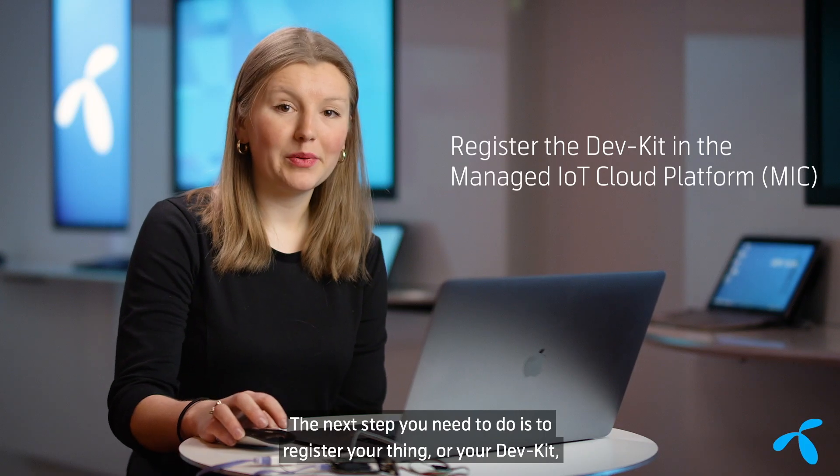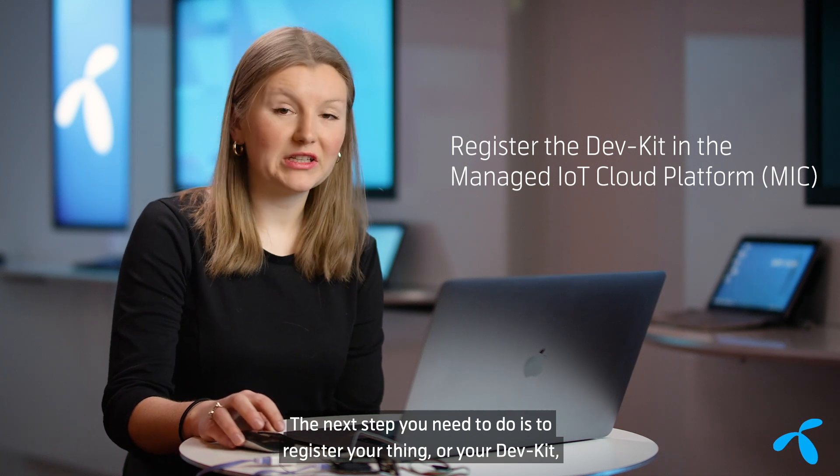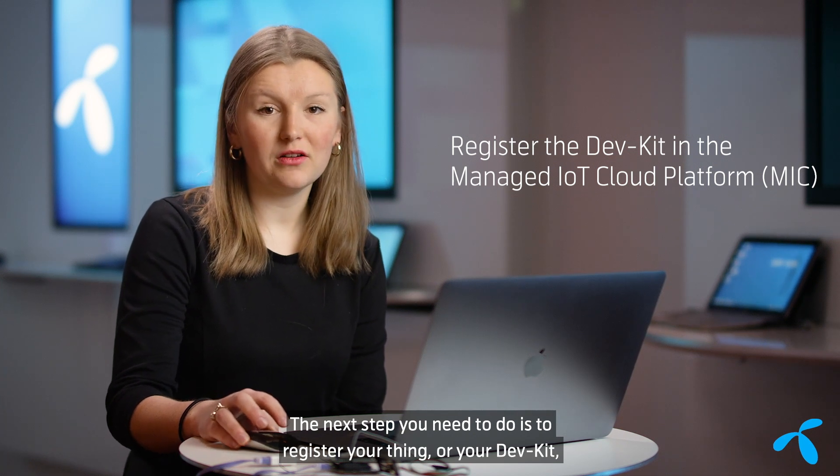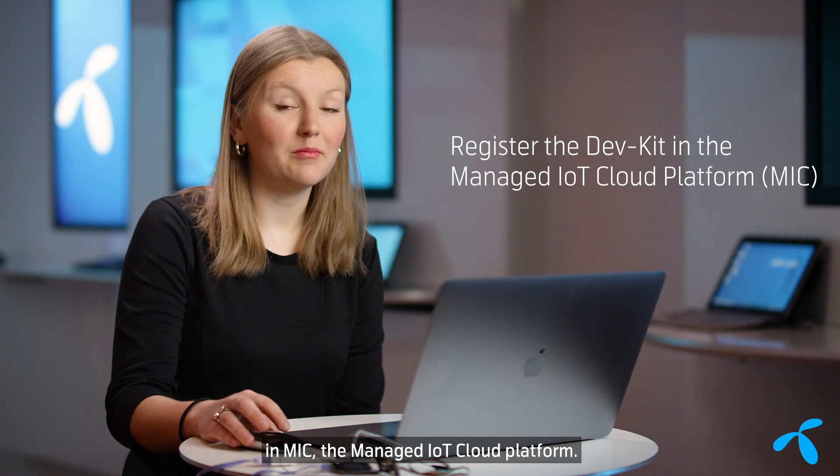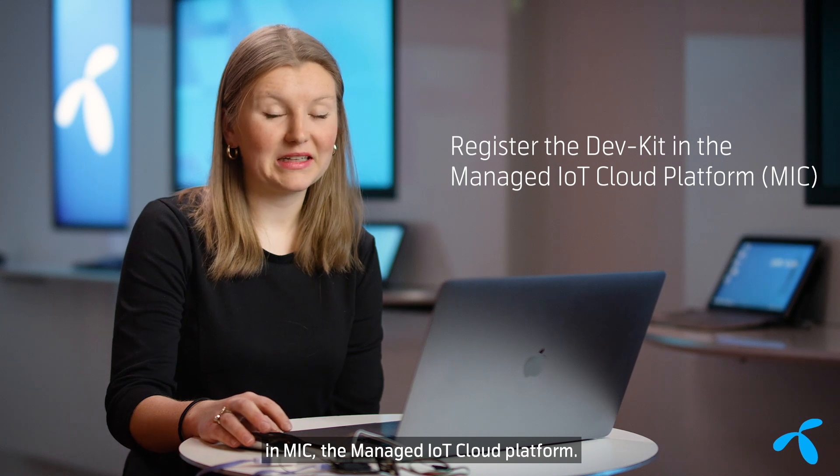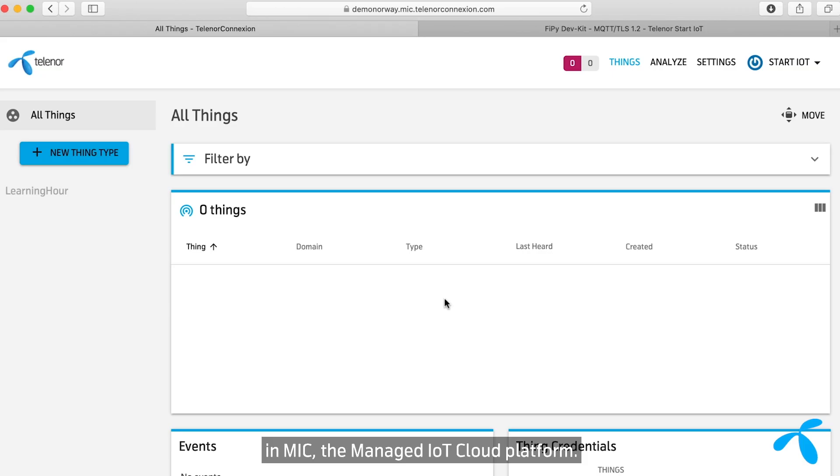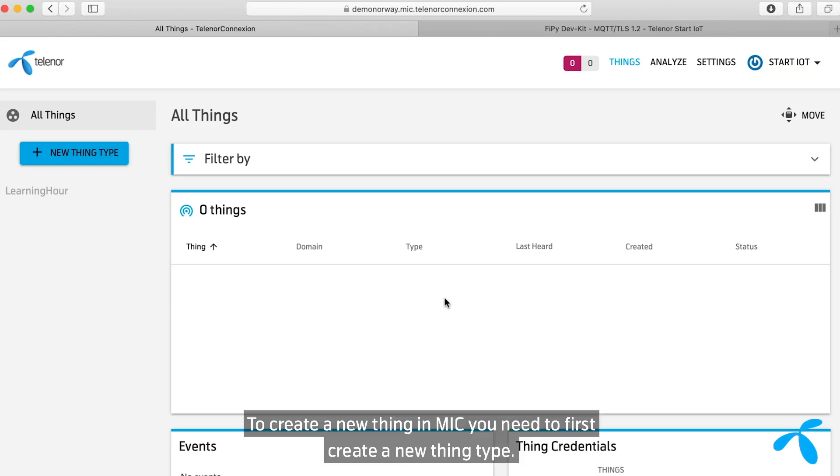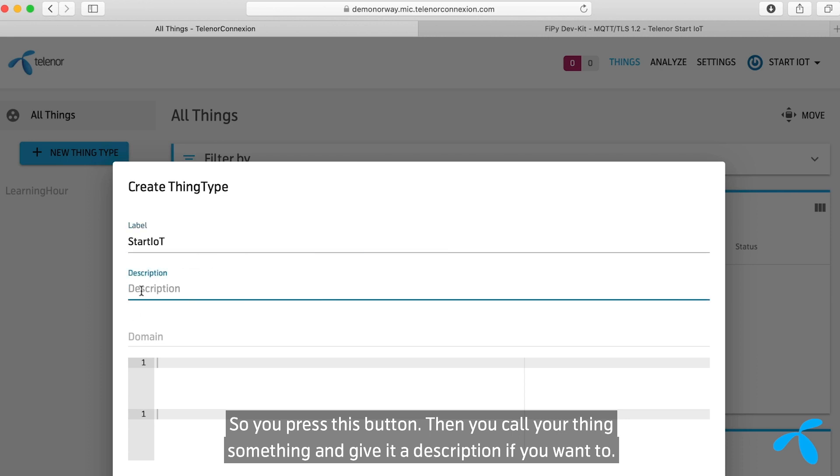The next step you need to do is to register your thing or your dev kit in MIC, the Managed IoT Cloud Platform. To create a new thing in MIC, you need to first create a new thing type. So you press this button, then you call your thing something, and give it a description if you want to.